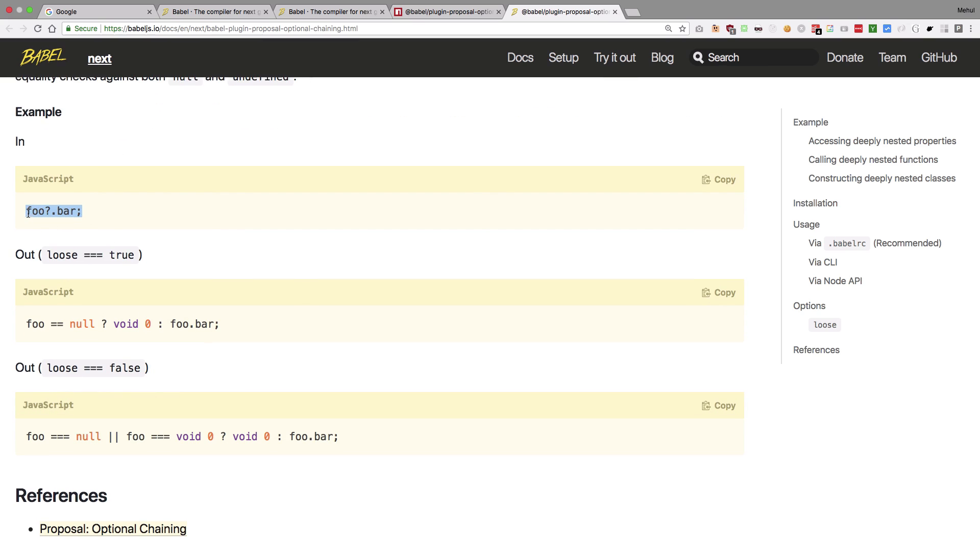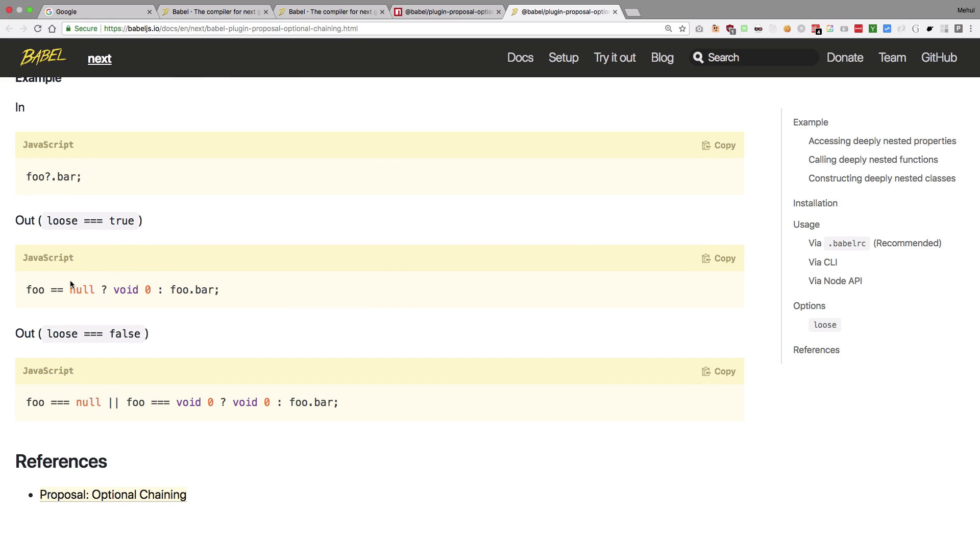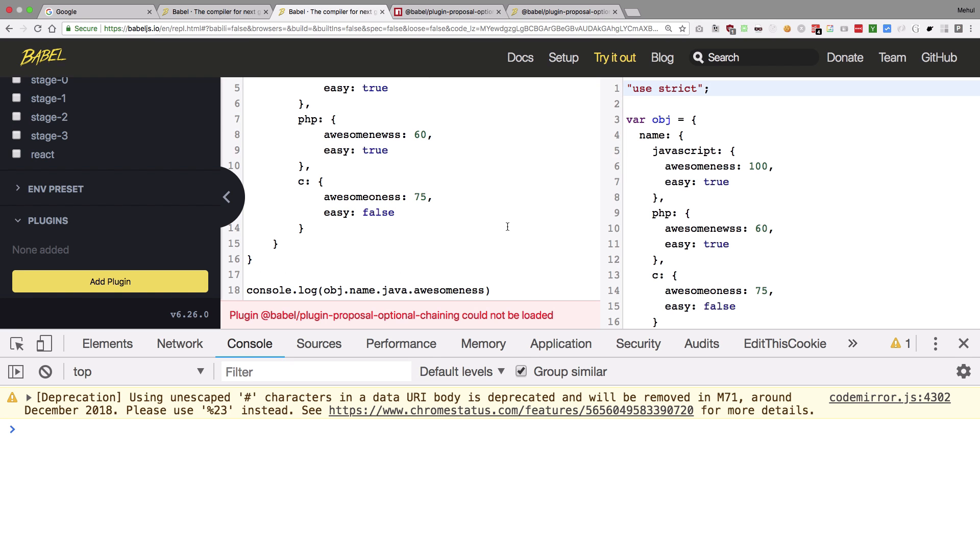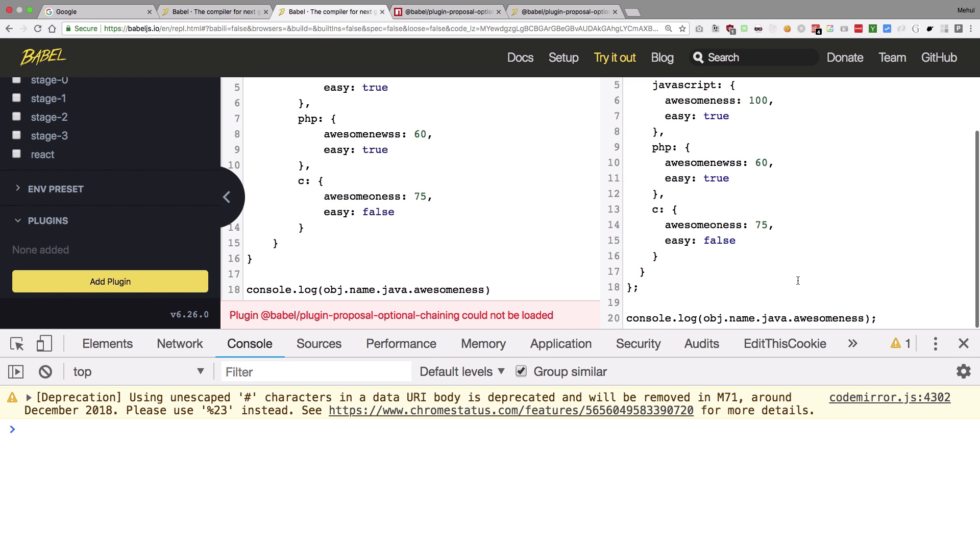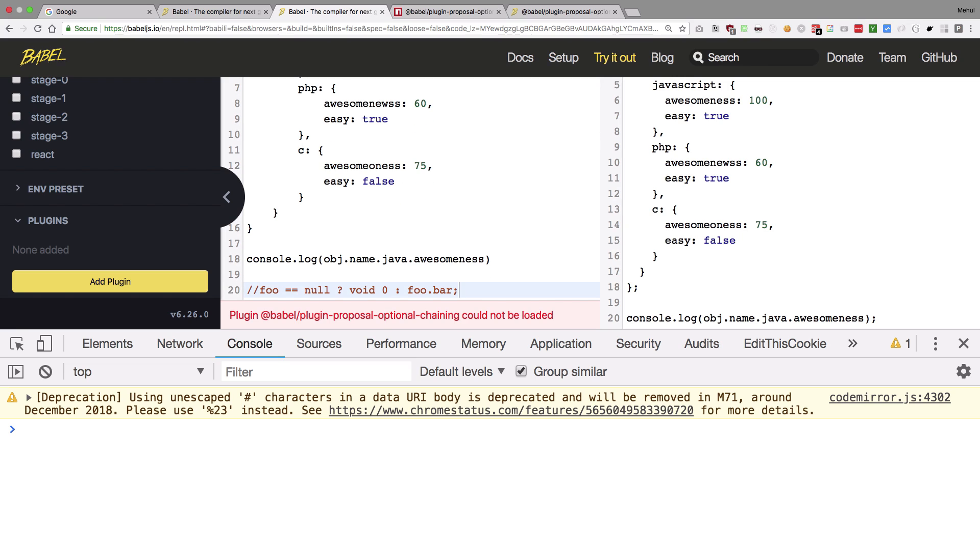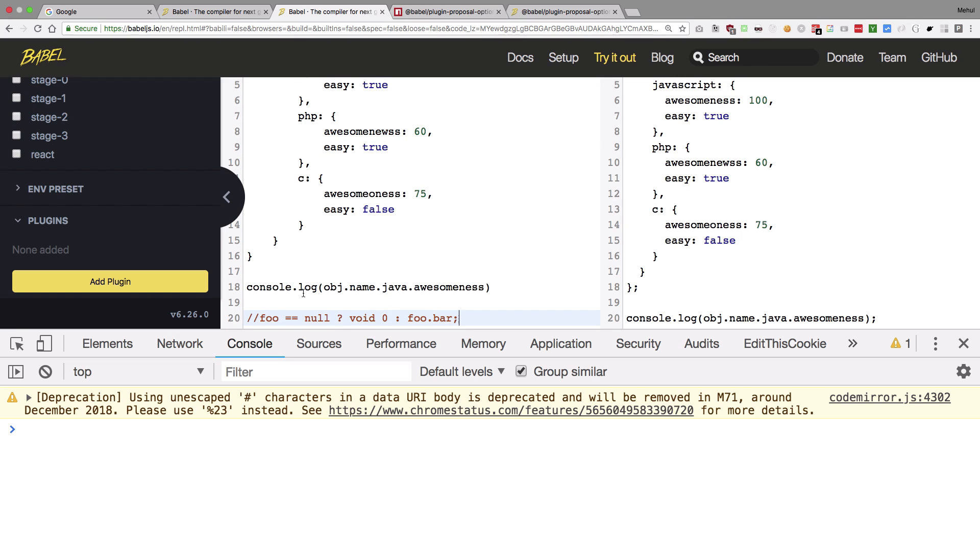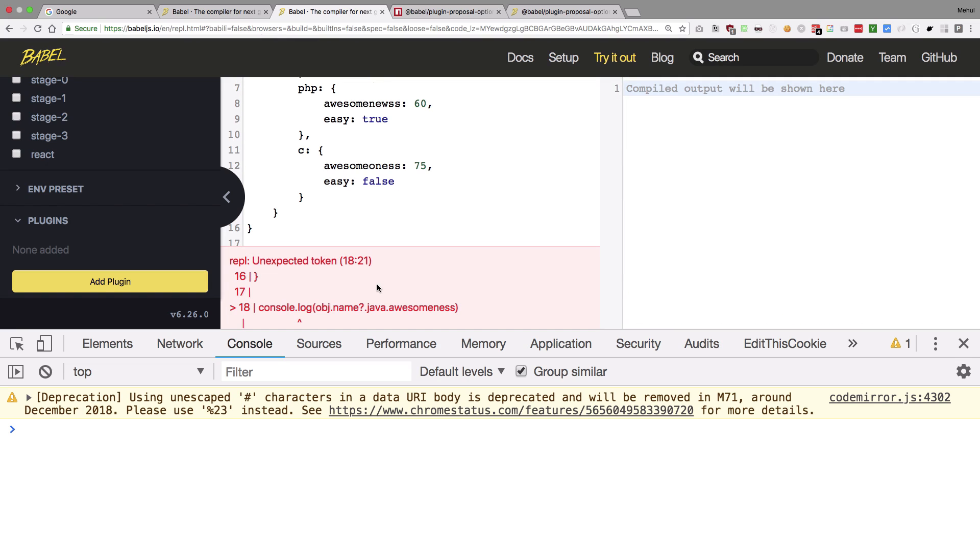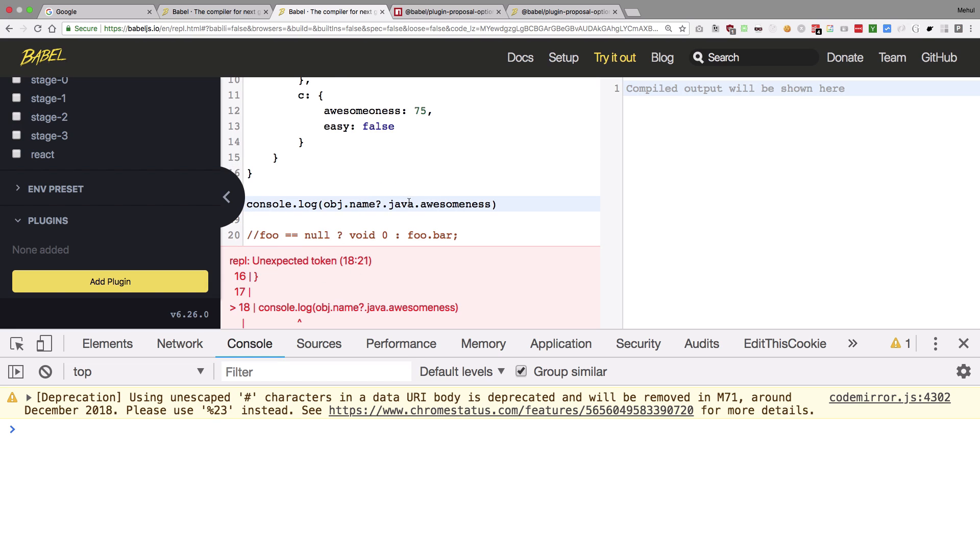So you can see in the documentation if you write something like this and if you have loose settings, you do not want to output a lot of code but at the same time you do not want to check a lot of stuff as well. So what it does is that it would transform this foo.bar into stuff like this. We're going to first of all check if object.name, if that is null, if that is true then we're going to return void. Otherwise we're going to proceed forward object.name.java.awesomeness.